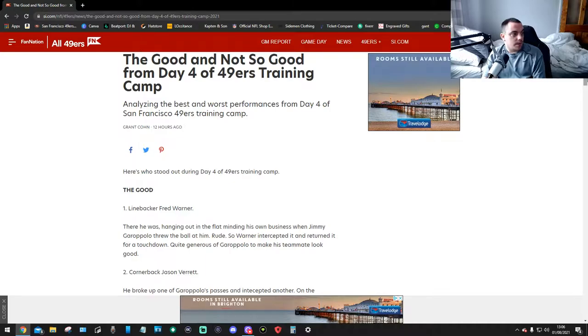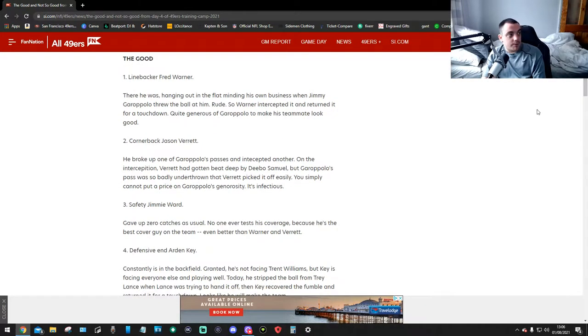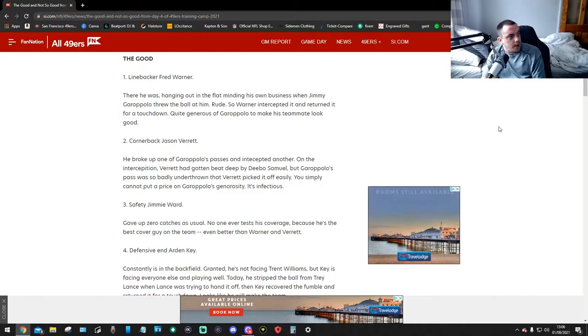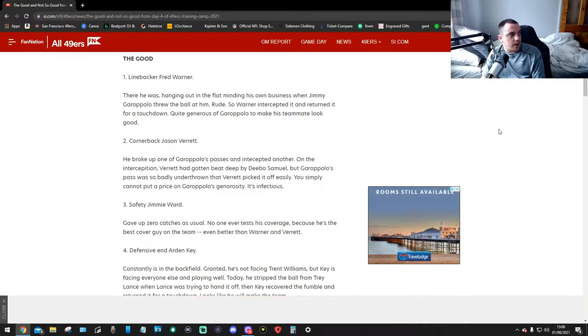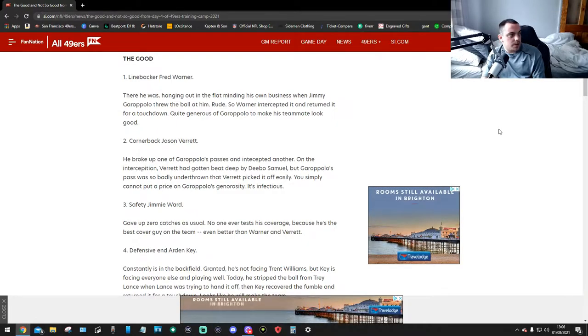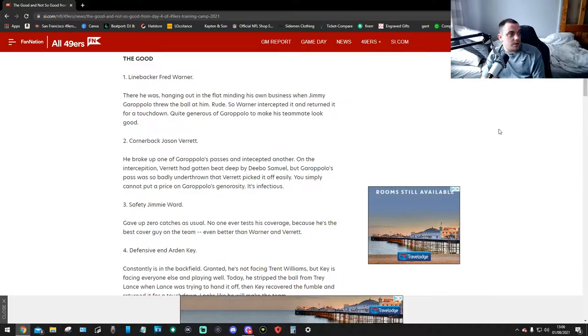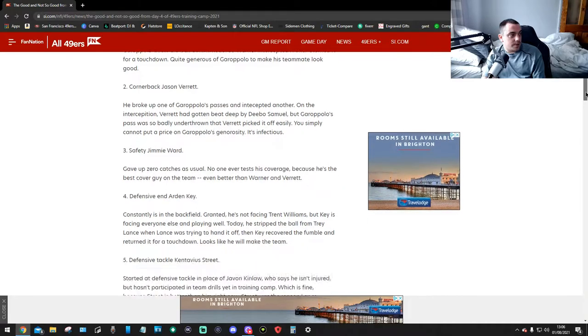Who stood out on day four? Number one, linebacker Fred Warner. There he is hanging out in the flat, minding his own business when Jimmy Garoppolo threw the ball at him. Rude. So Warner intercepted it and returned it for a touchdown, quite generous of Garoppolo to make his teammate look good.